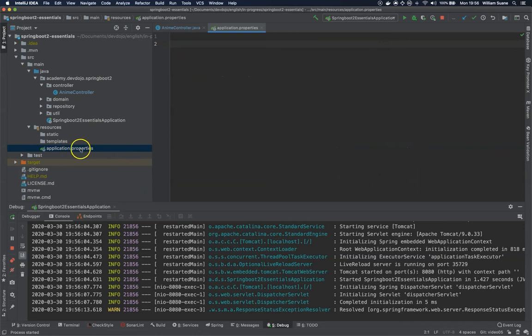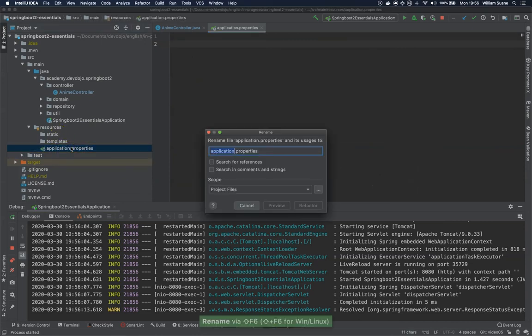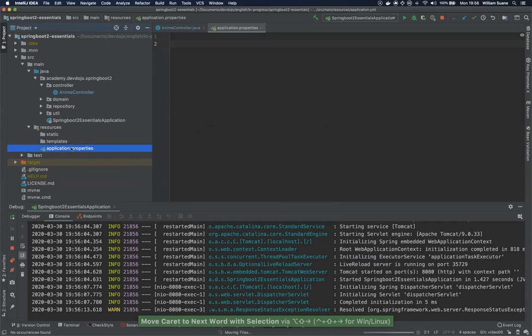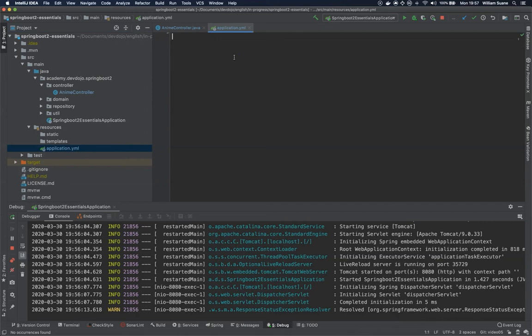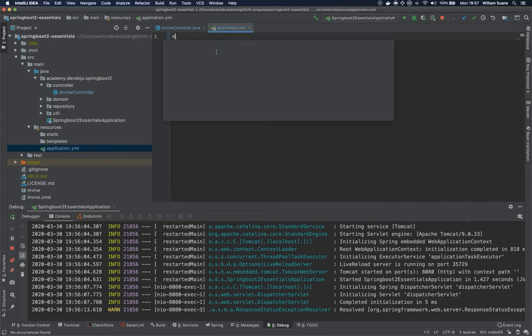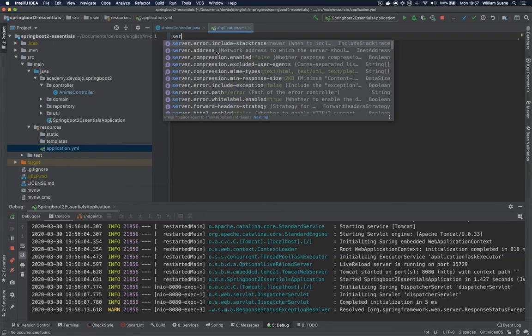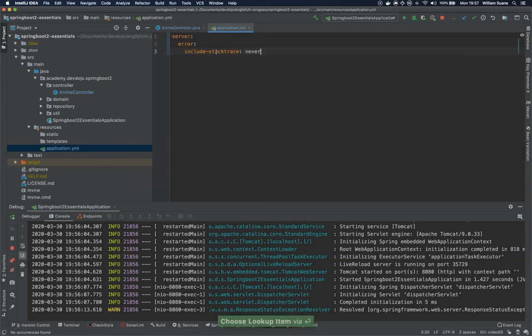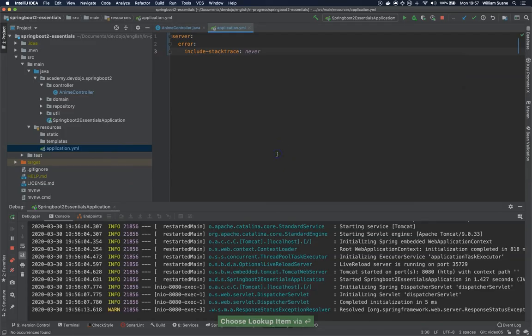I'm not going to use application.properties, let's change its name to application.yaml because it's 2020. And then we are going to change the property. We have three options for this property: server.error.include-stack-trace.